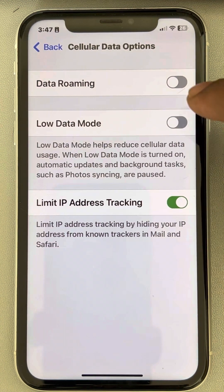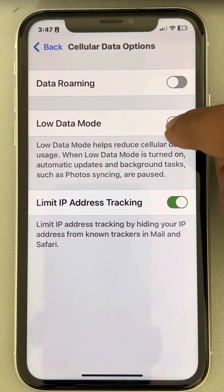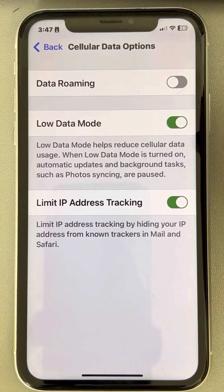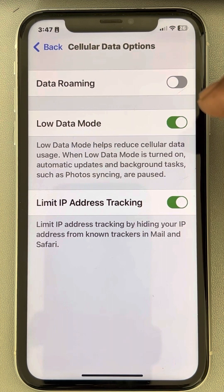By default, Low Data Mode is turned off. Turn on Low Data Mode and this will save a lot of data.